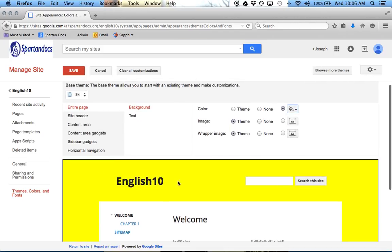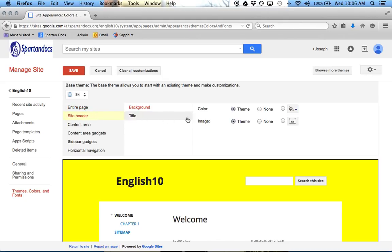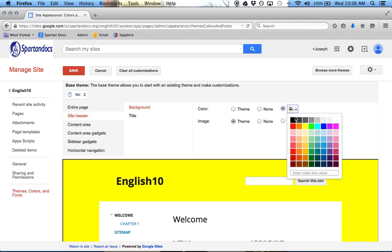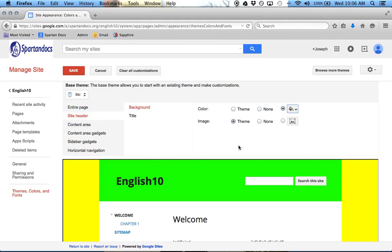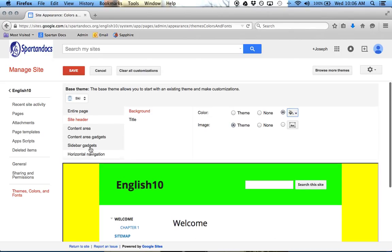So now I have a yellow background, and maybe Site Header, and I can change that to green. So this is where you can customize what the colors are. You can also add pictures in there if you want to. But this is where that is done. Click Save.